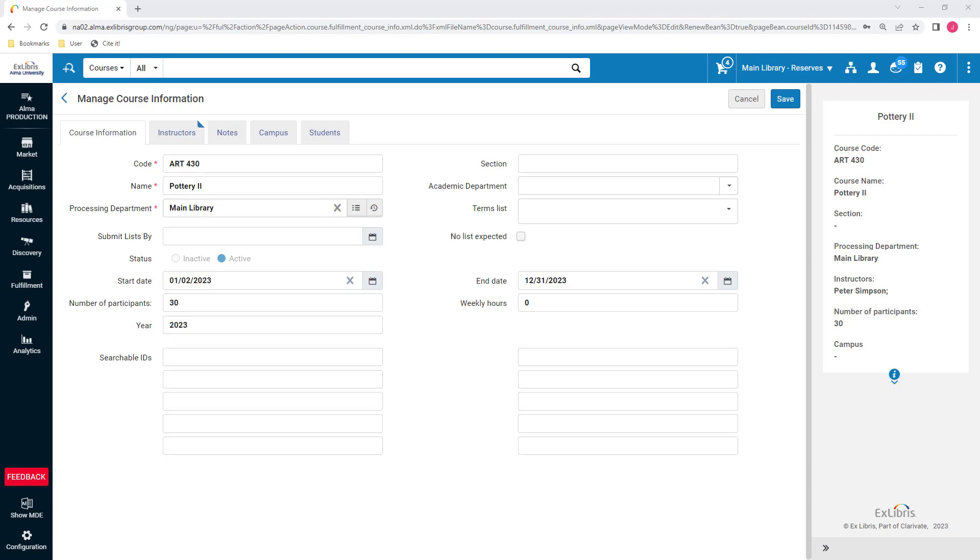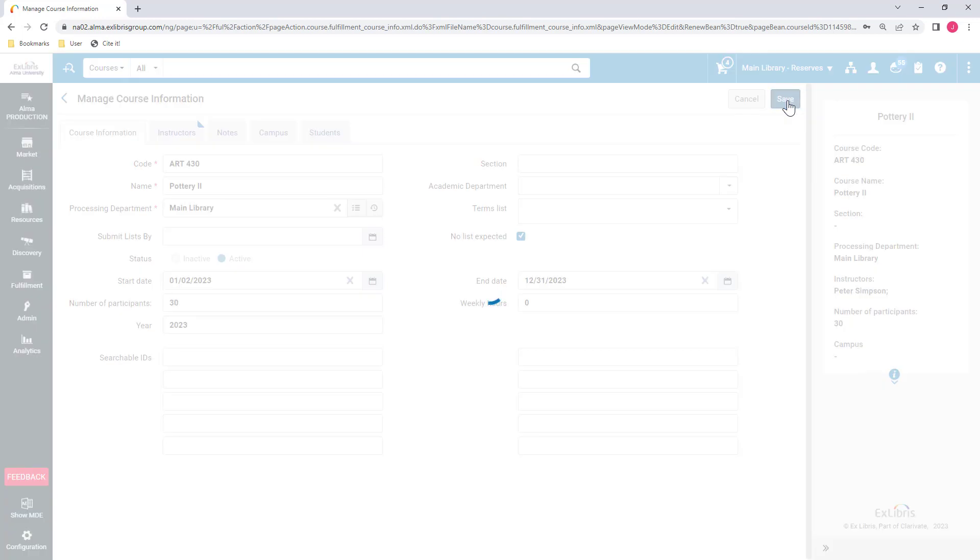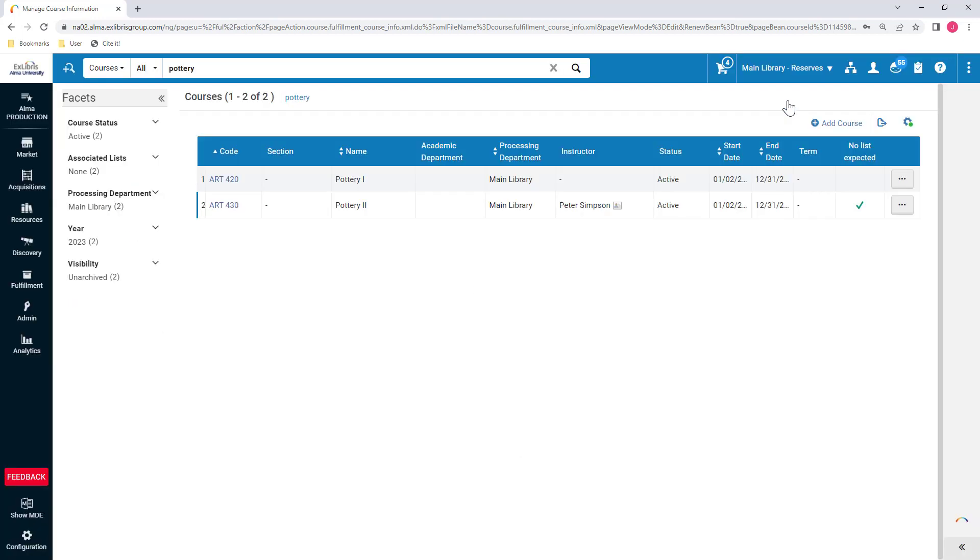To mark that you are not expecting a reading list for a course, select the checkbox No List Expected on the course record in Alma. You can view the checkbox by adding the No List Expected column to the courses table.